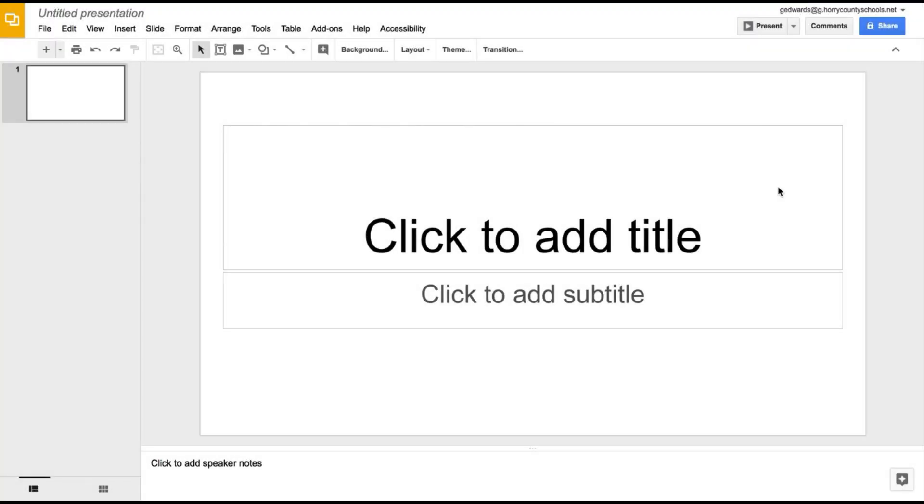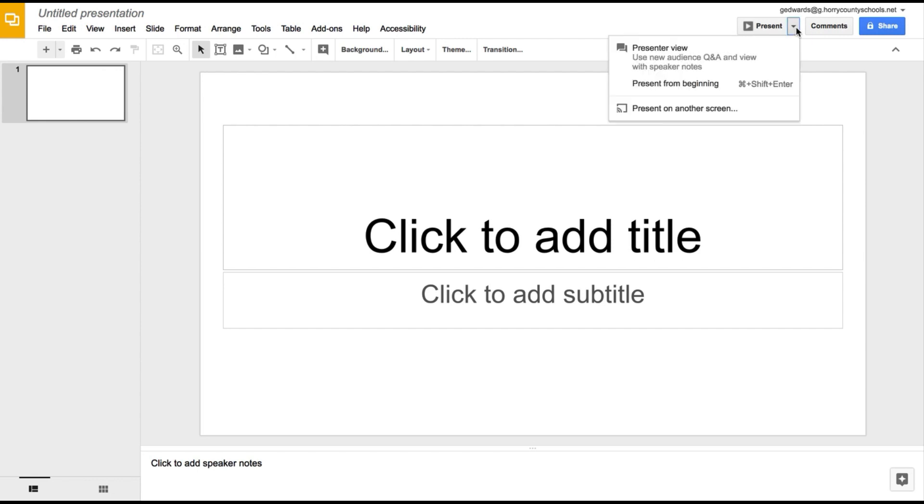Before we talk about some of the design features and some of the other elements you can use within Google Slides, I'd really like to take a look at this present mode up here in the top of the right hand corner. When you hit present, or this little drop down next to present rather, you can see an option to see presenter view.